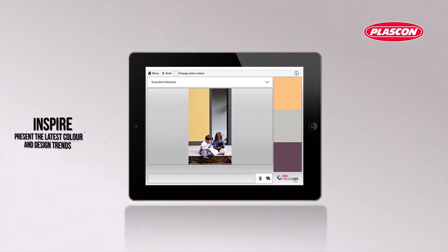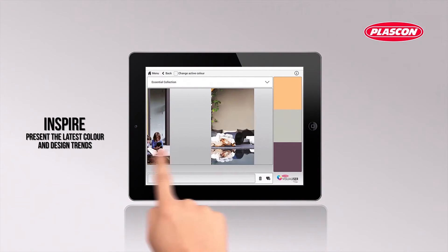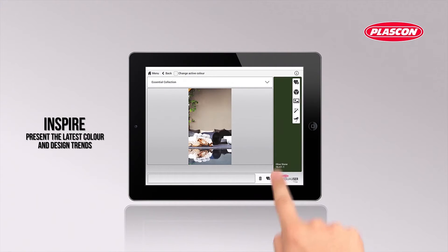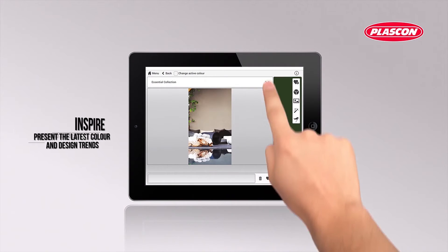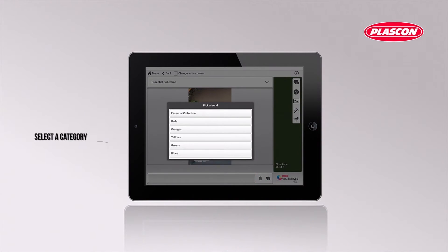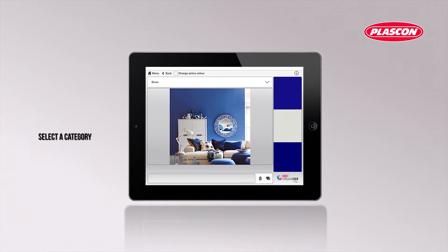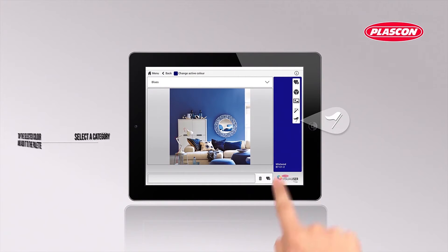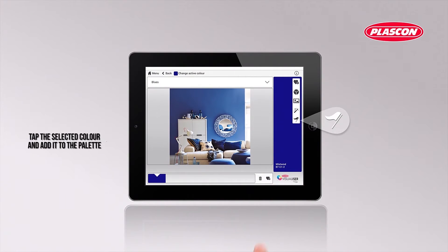Take your customer through our lookbook with the latest design and color trends. Look for a color group, pick their favorite color, and add it to a personal palette.